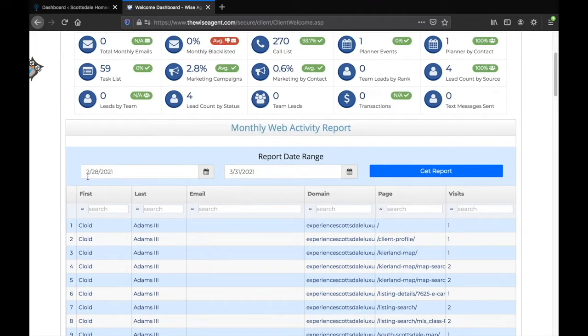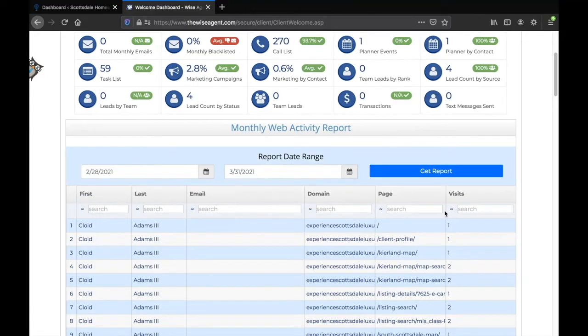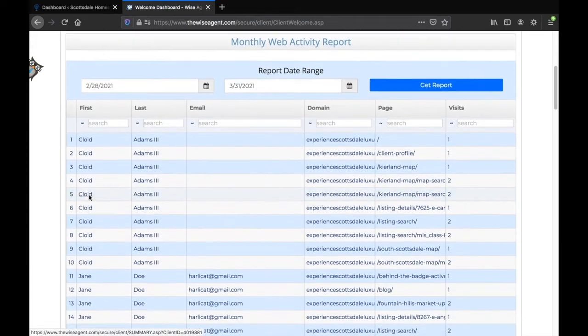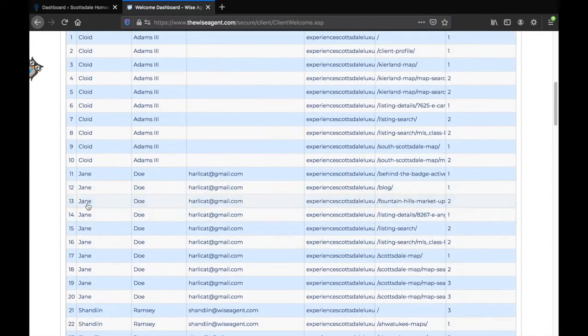You can also change the specific date range for the report to include a year, month, or any date range you would like to see reporting for. You can also search within these fields to get a more narrowed report on only a certain lead, certain web page, or number of visits.